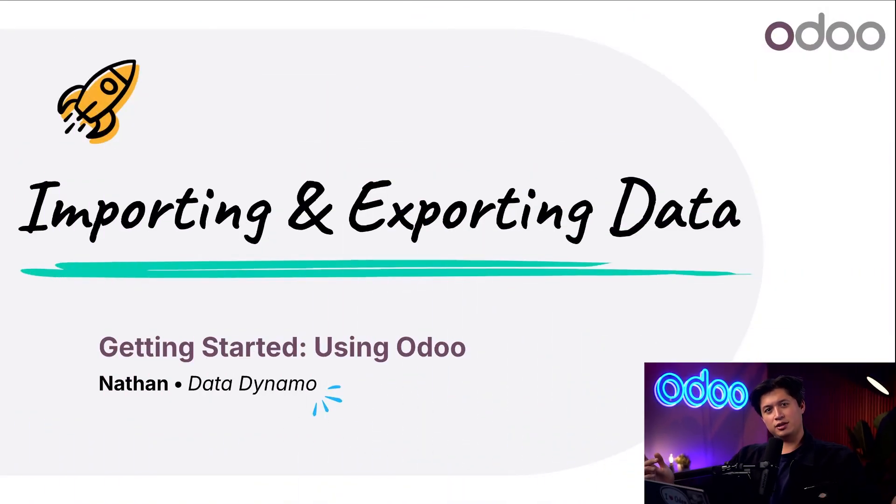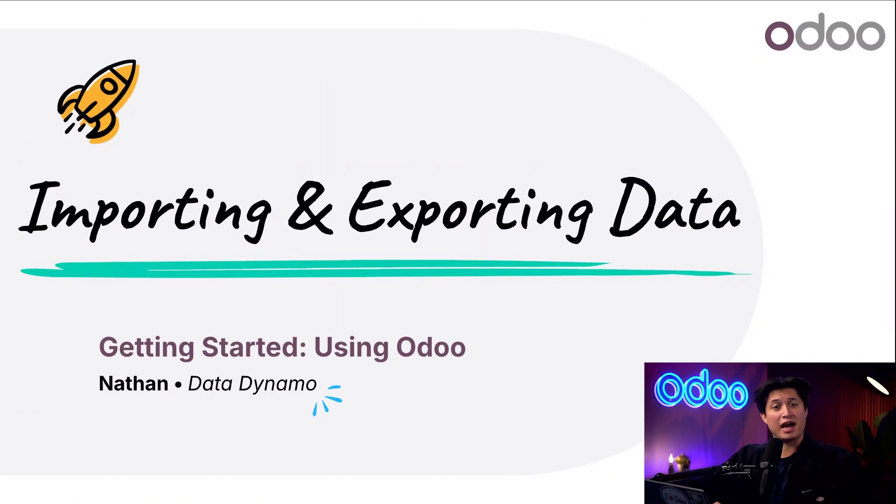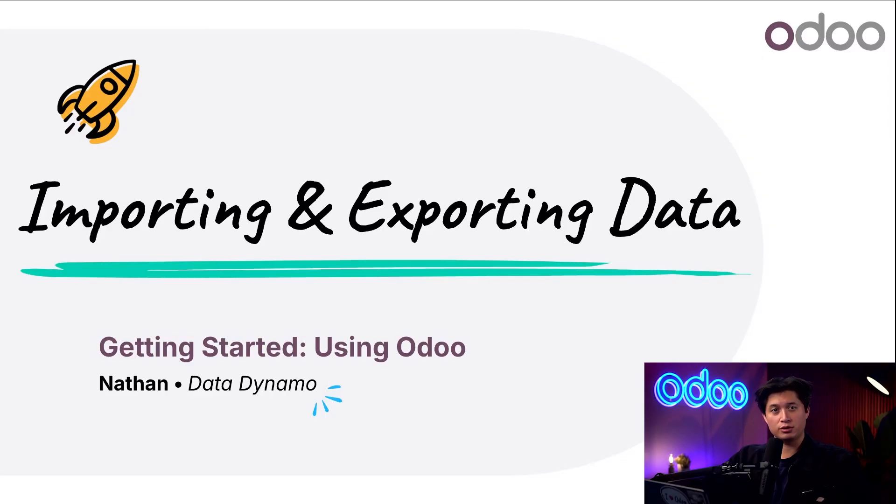What's up Odoo-ers and welcome back. Nathan here with another tutorial and today we're gonna dive into how to import and export data into Odoo, a simple efficient way to manage your database.